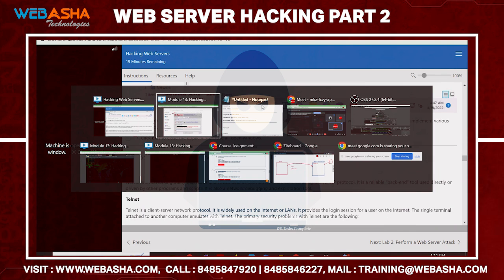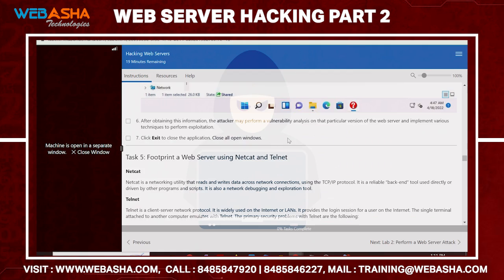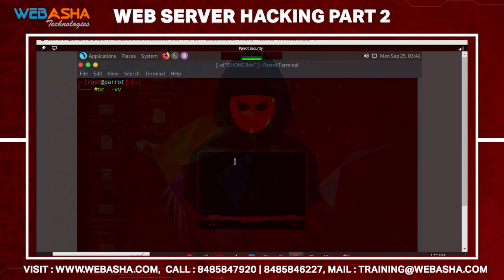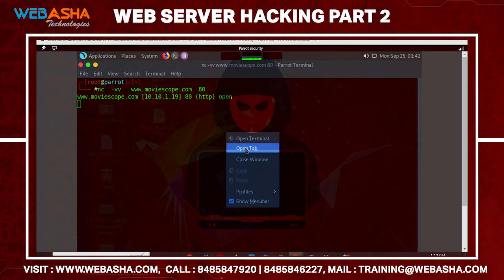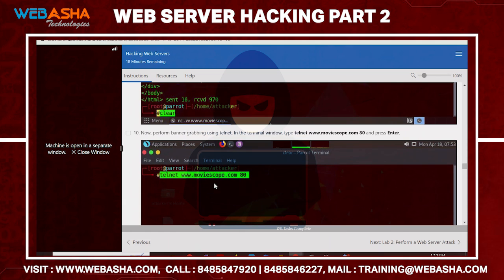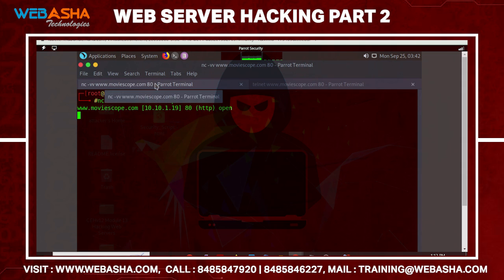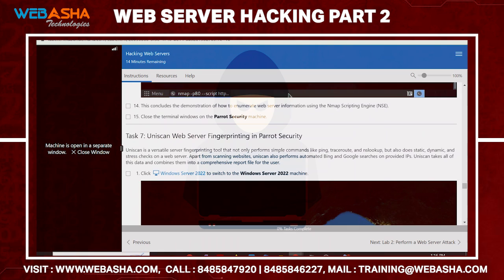You can also verify this information using the Netcat command. Use: nc -v [server] [port], where -v means verbose. Similarly, you can use Telnet: telnet www.moviescope.com [port]. It will show the header record and other information, though it may take a few minutes to return results.